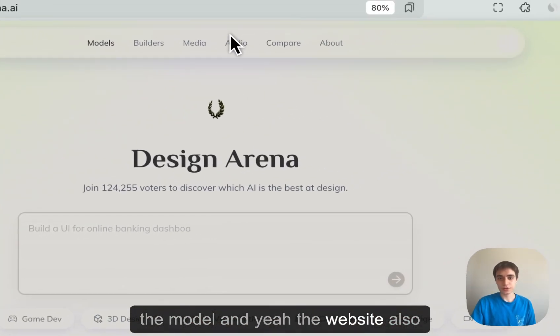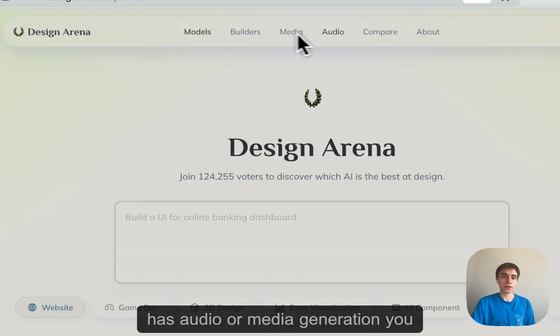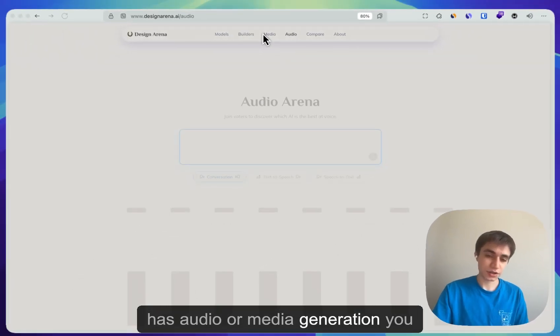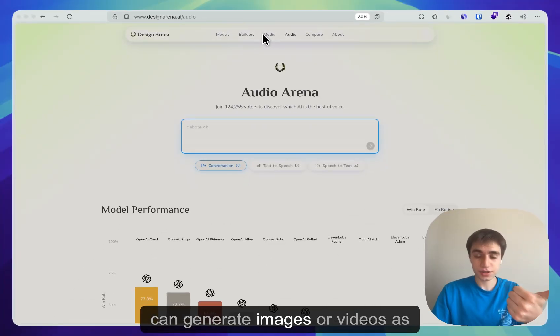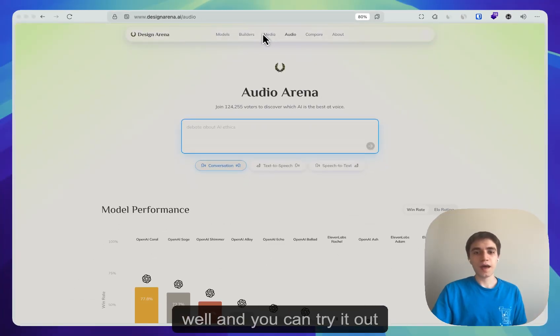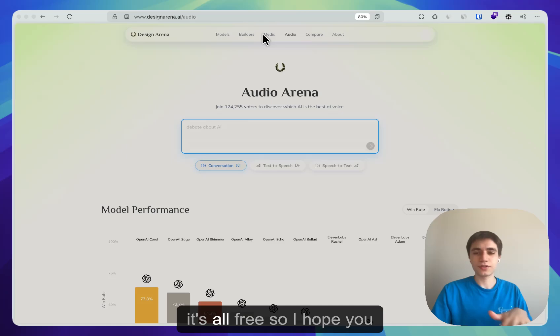And yeah, the website also has audio or media generation, you can generate images or videos as well. And you can try it out, it's all free.